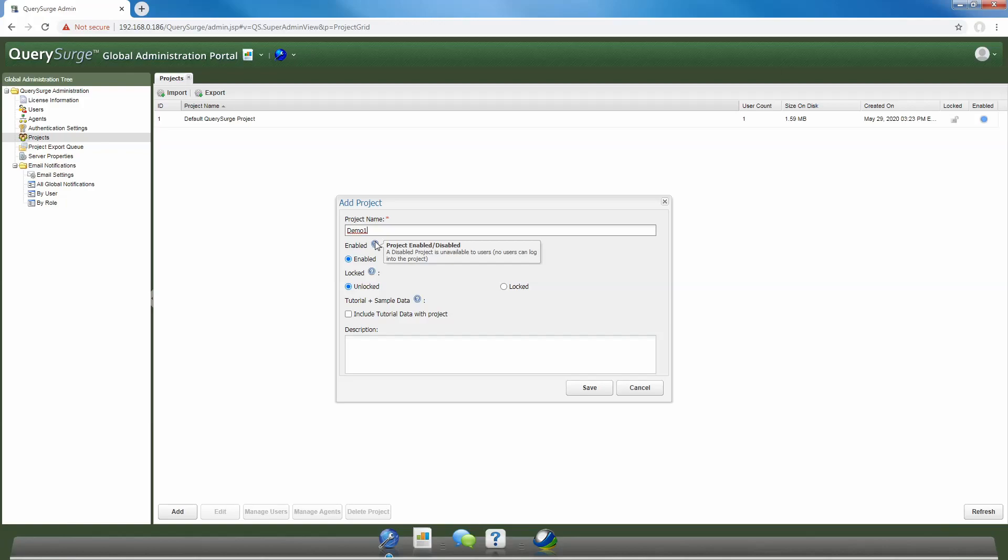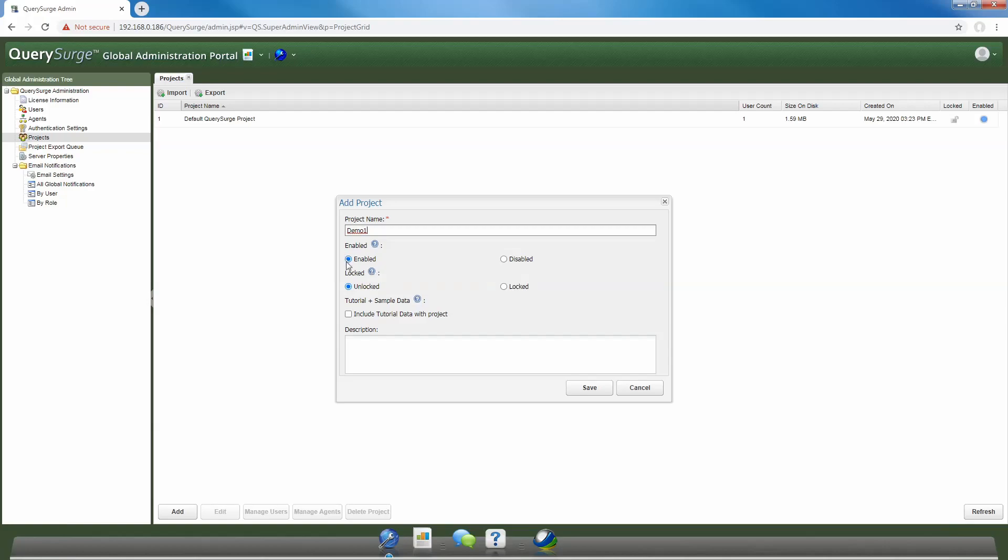The next option that we have here is if our project will be unlocked or locked. A locked project is a project which is in read-only mode. This is useful if you want to save the state of a project at a particular point in time. In most cases, you're going to create your new projects in enabled mode and unlocked mode, as this will allow users who get assigned to that project to start using it right away.